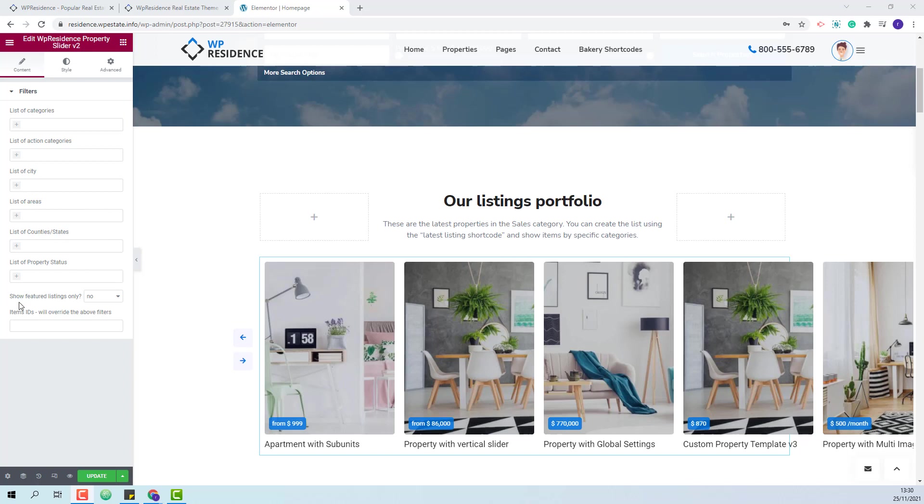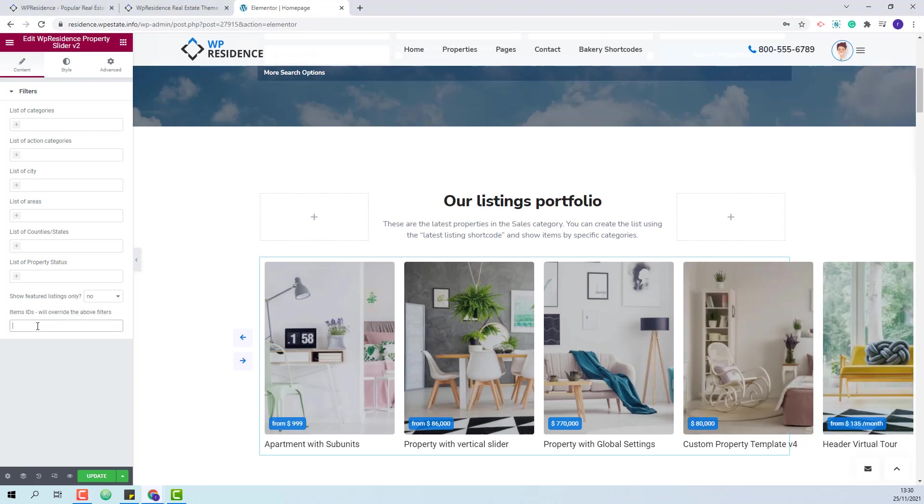Also you will have the option to show featured listings only and you will be able to set manually the listings that will show by adding the listing ID here.